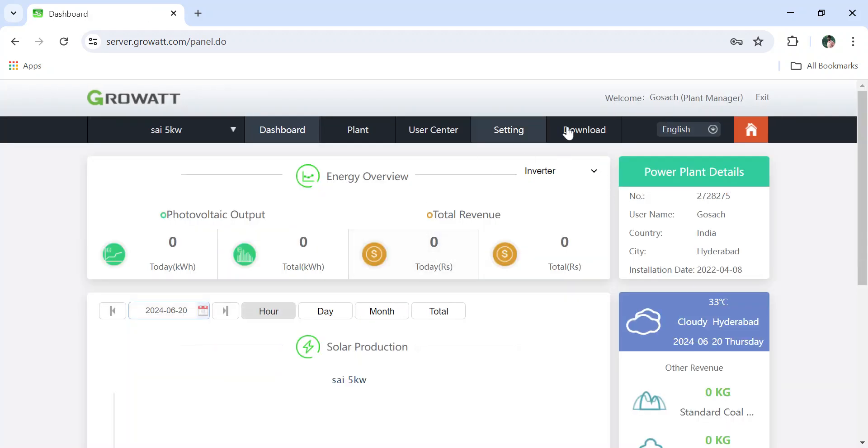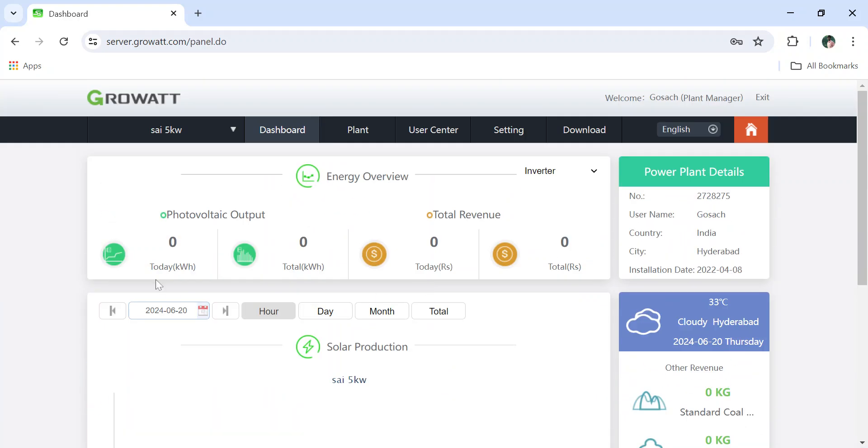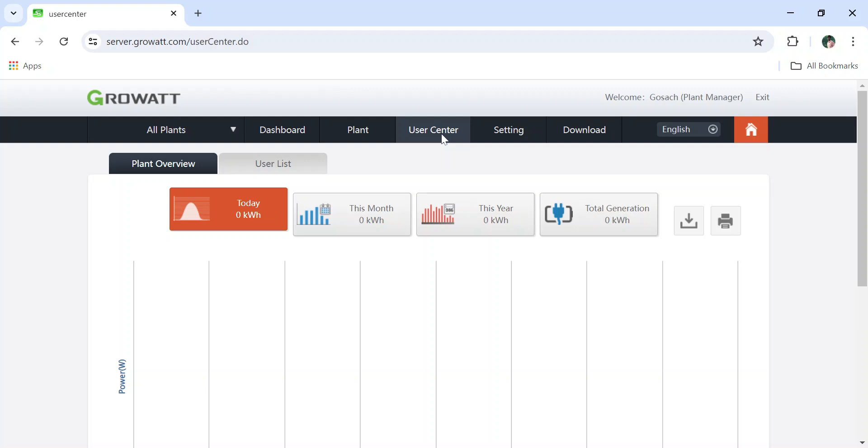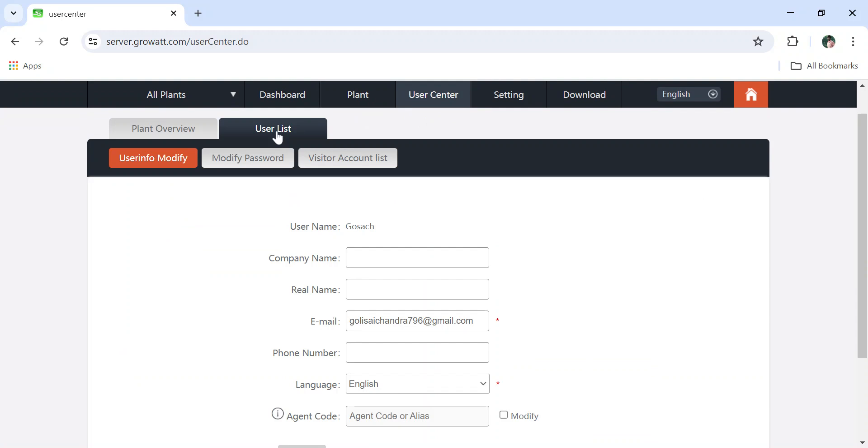After logging in, this will be the main page of your dashboard. Here you have to go to User Center. After pressing on User Center, you can find User List here. In User List, you have to click on Visitor Account List.